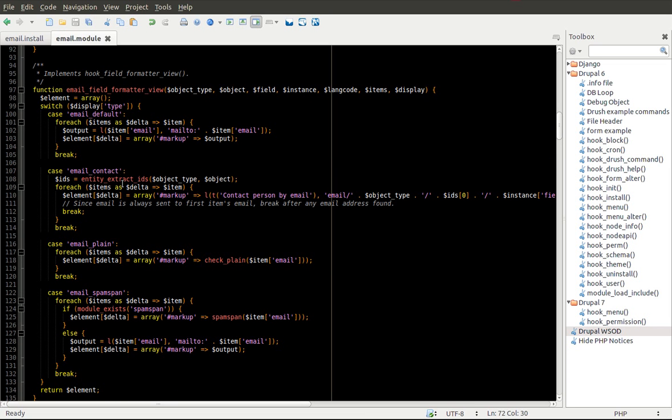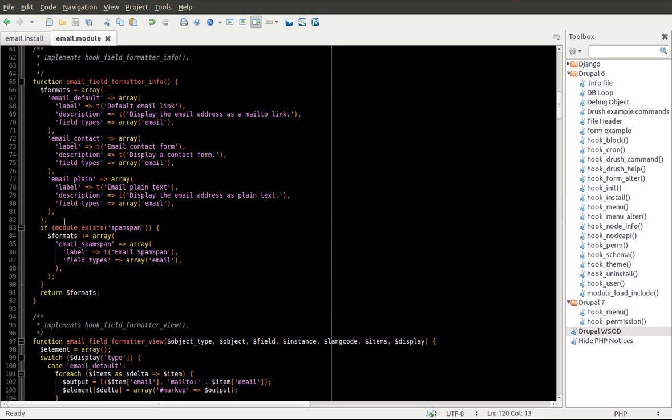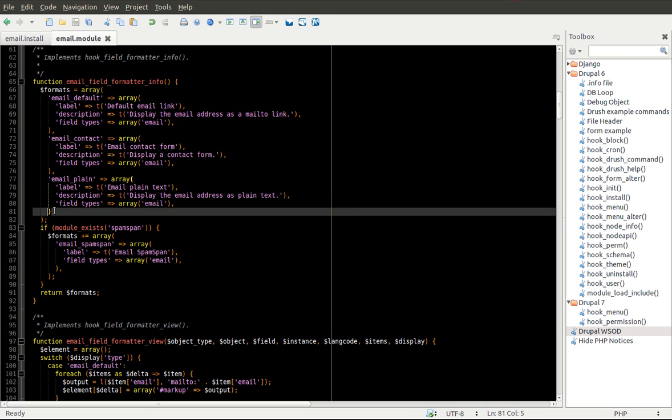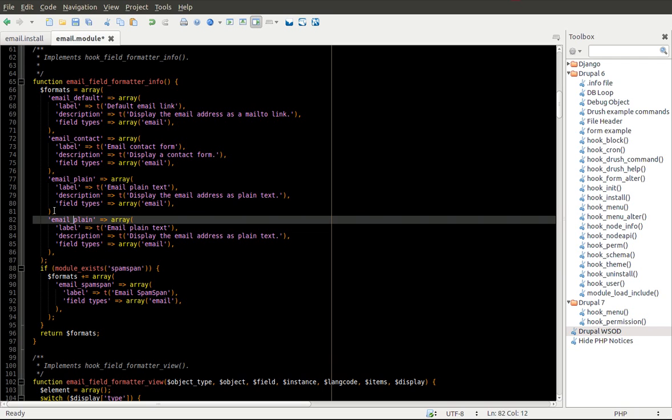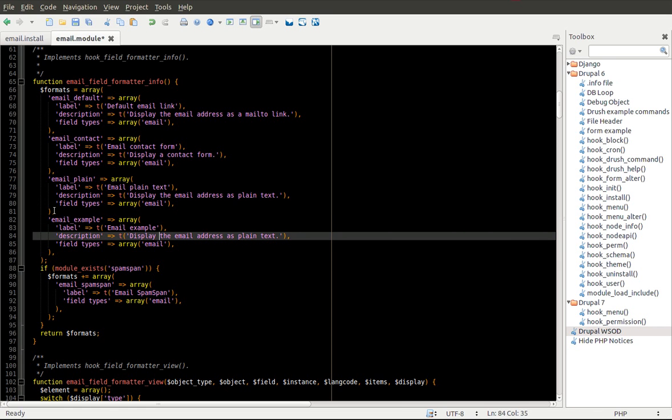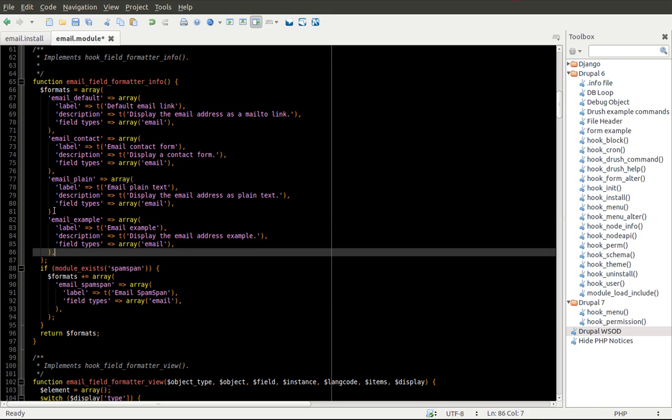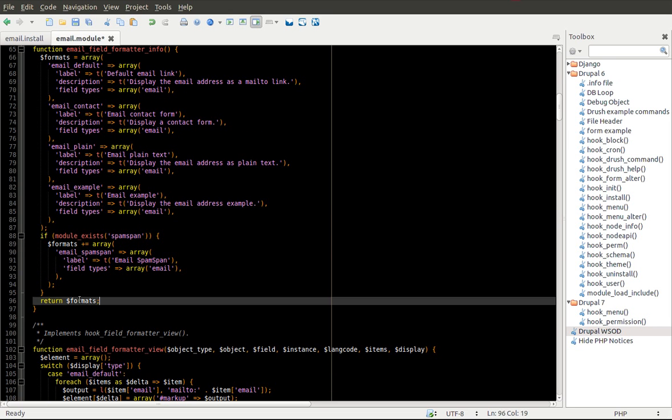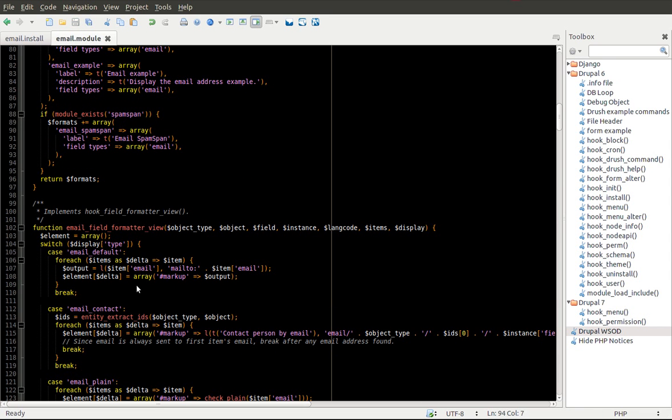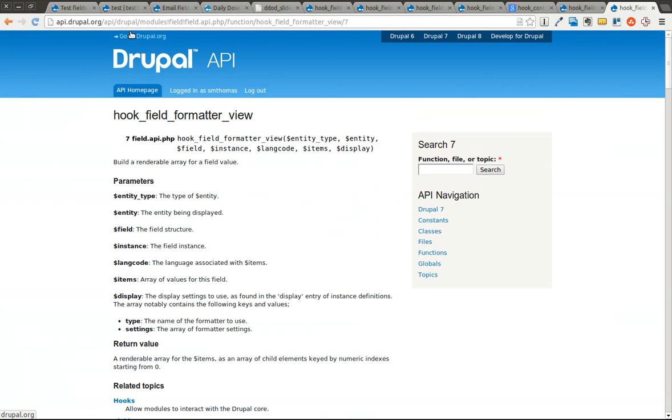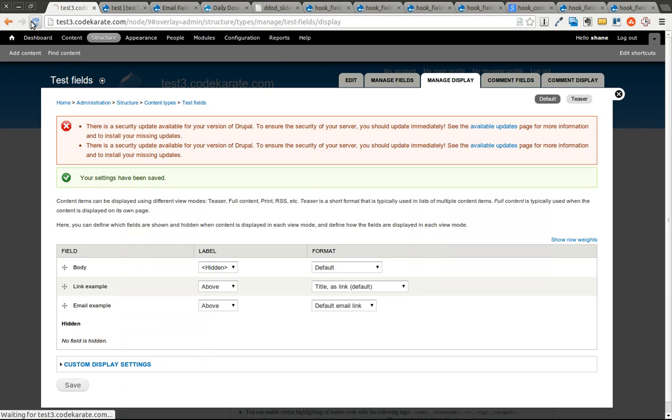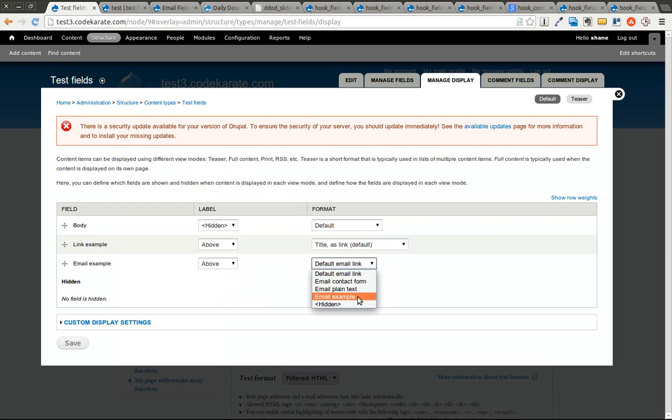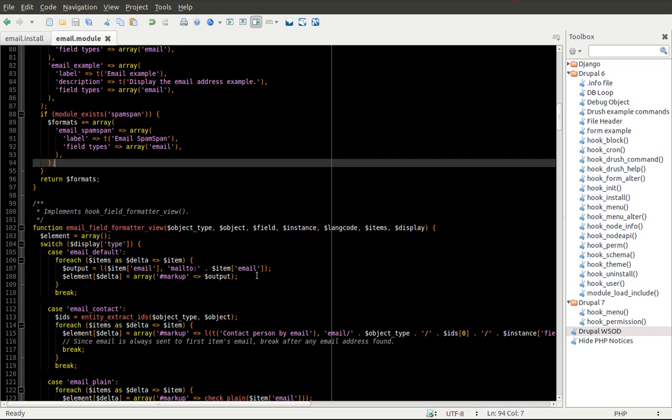So we're going to go ahead and just create a new one just to show how it works. Ours is not going to be anything realistic that you'd probably use in an actual module, but it's just going to show an example. So email_example. So as you can see, I just copied the previous one and I created another item in this hook_field_formatter_info array, this formats array that gets returned. If I save this, hop over and clear the cache, and I hop back over here, you'll notice now I have my email_example format. I'm going to save that.